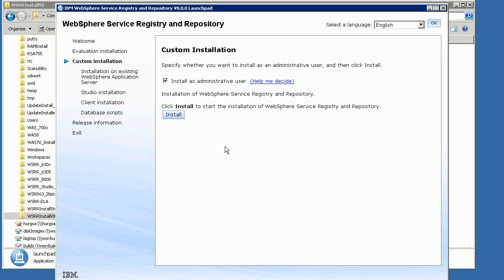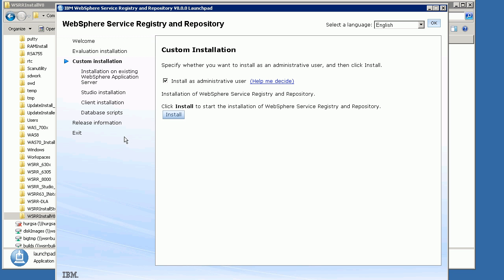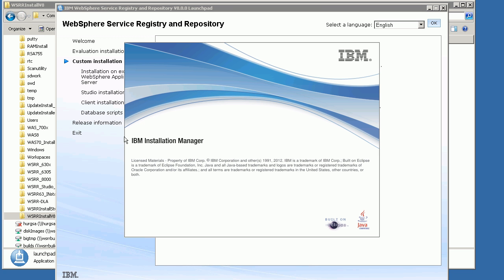Once we get there, a screen asks us whether we want to install as an administrative user — it's usually quite good to install using that. Once you've done that, just click Install. That should start the installation process and kick off Installation Manager. If your Installation Manager isn't at the right level, it will ask you to update, but here it should pick up the right version and start Installation Manager.